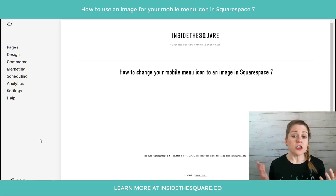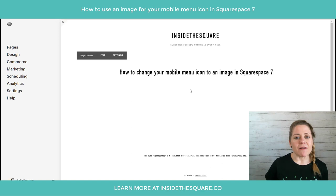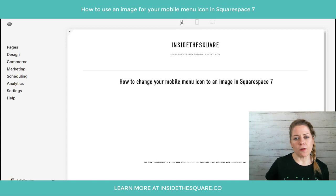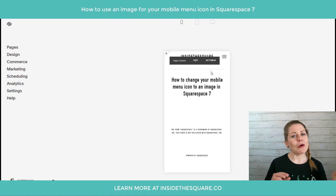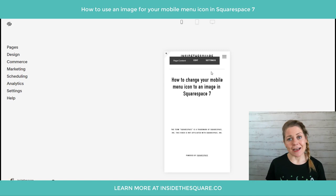We're going to hop into my demo site and see how this looks. Here we are in my Squarespace 7 demo site. Up at the very top I'm going to click on this little bar that turns into an arrow and click on the phone view — the mobile preview. This icon on the right-hand side is what we're going to change. You can change the color of that icon using your site styles menu, but I'm actually going to upload an image to use instead.